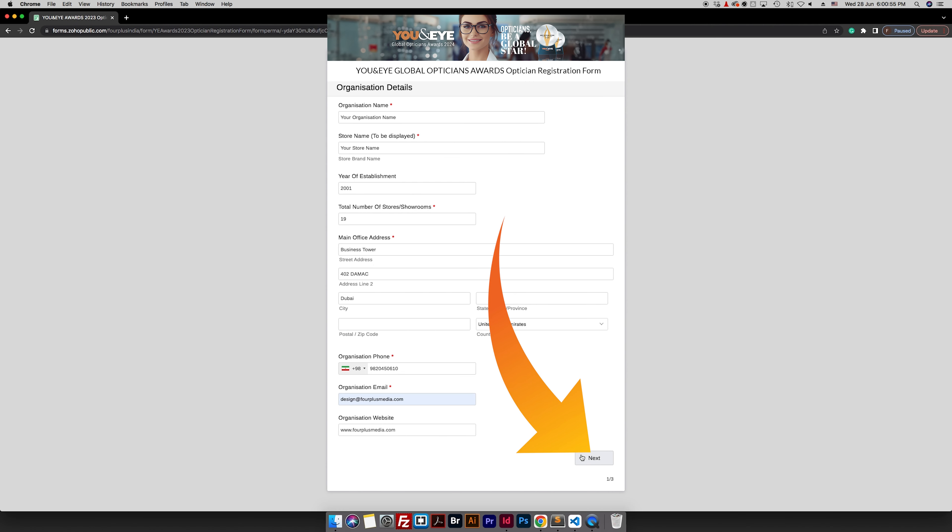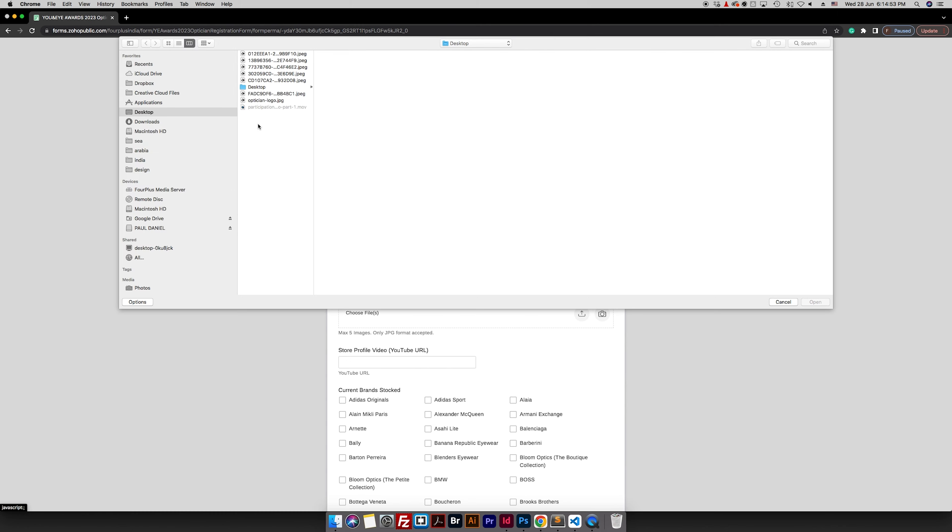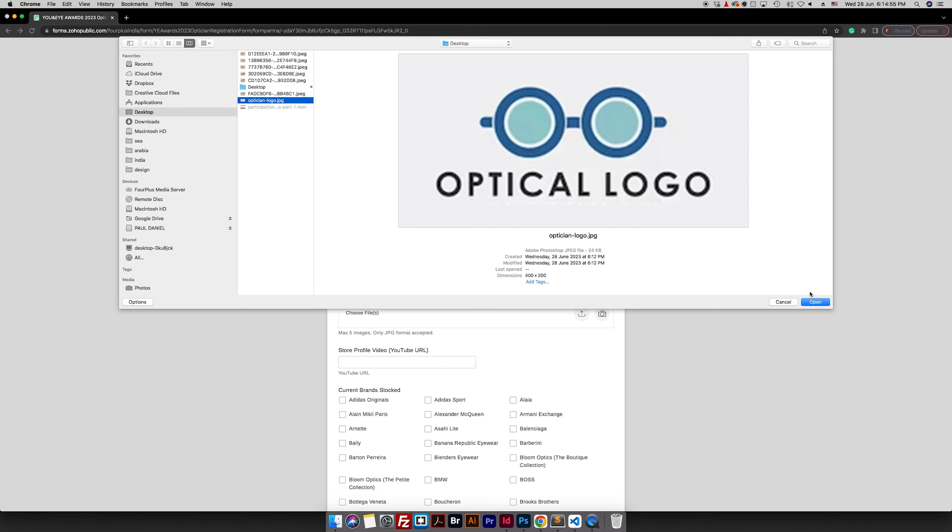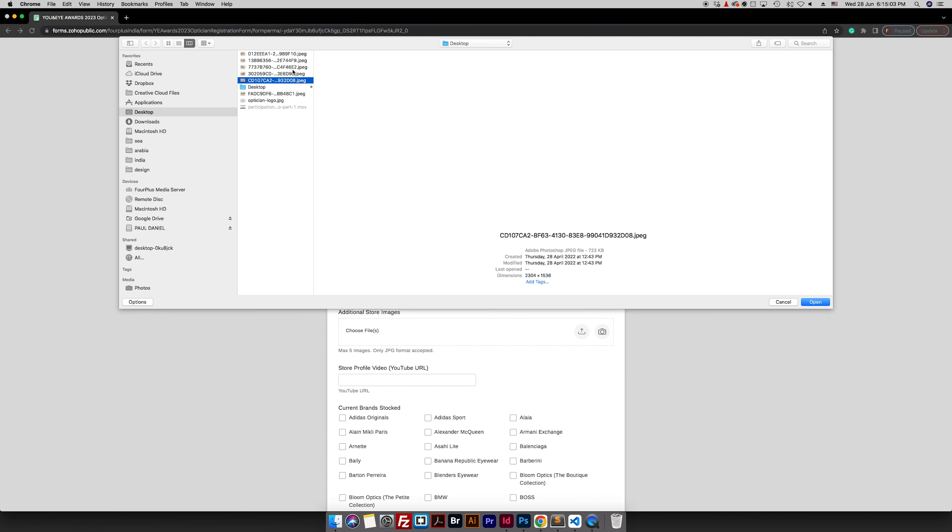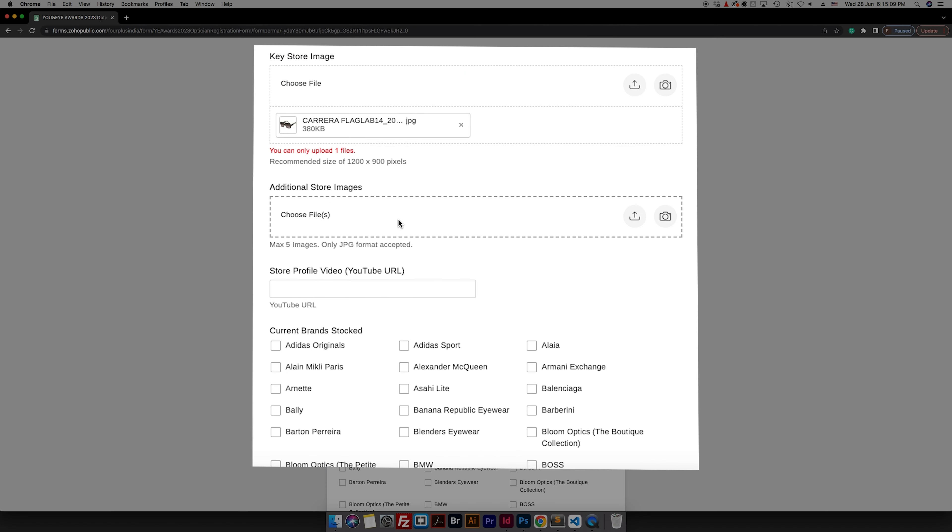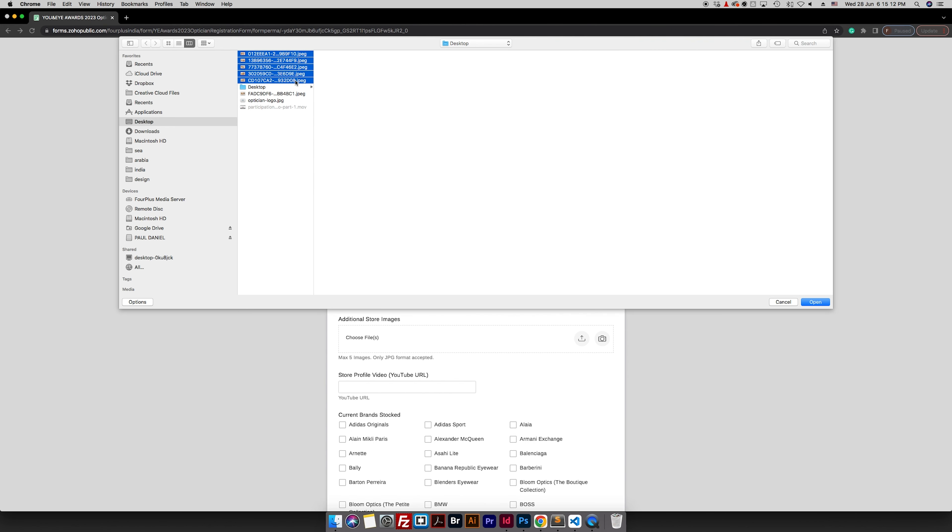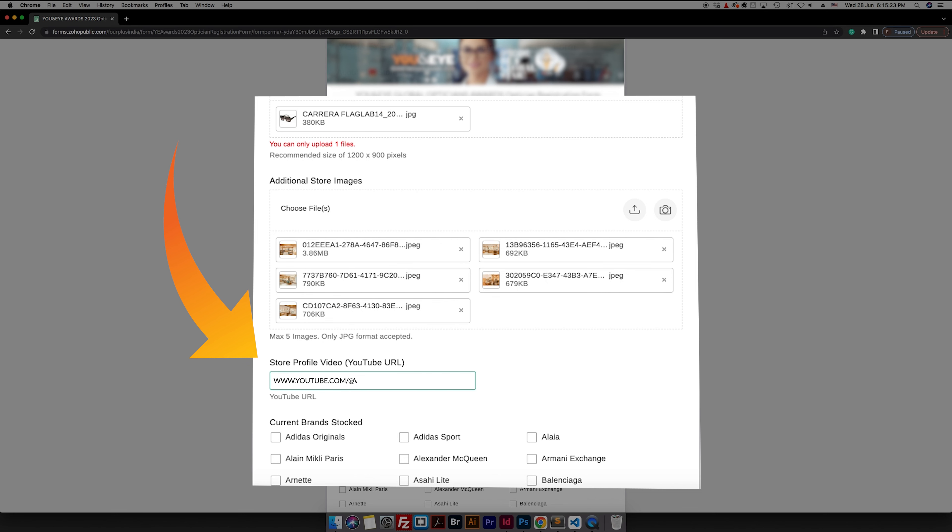Click on the next and fill in information about your store. Upload your store's logo and fill in text under organization profile. Then you add your key store image along with some additional store images in your next option. You can add your YouTube URL under store profile video.